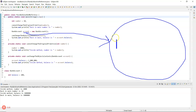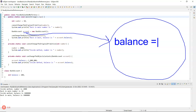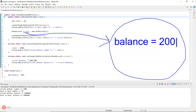Inside that object there is a variable called 'balance'. Looking down at line 31 you can see the balance is 200, so it starts off with a balance of 200. The account object is created and gets a value of 200.